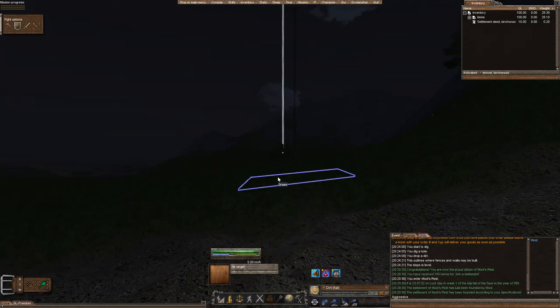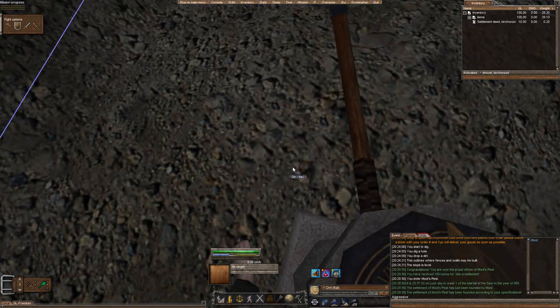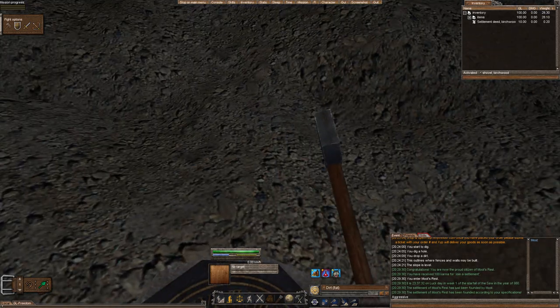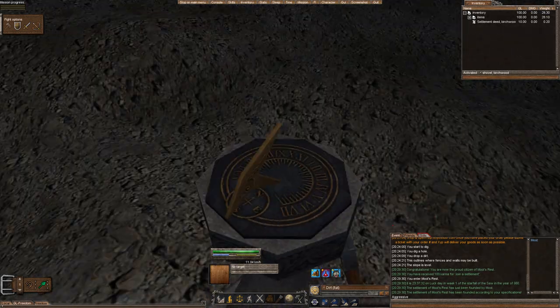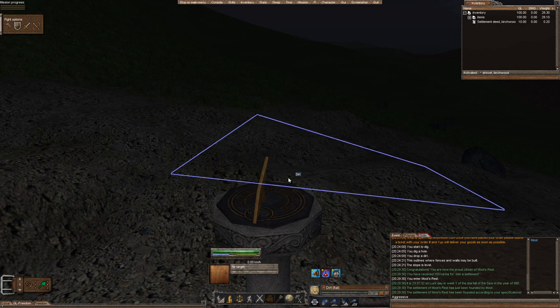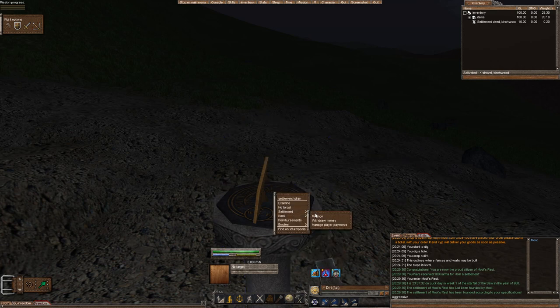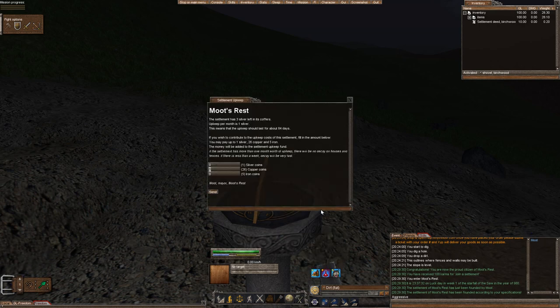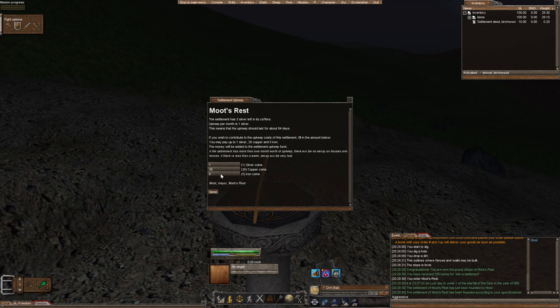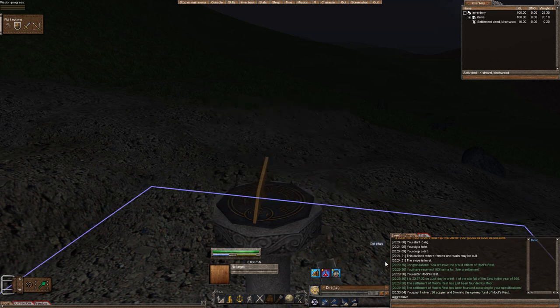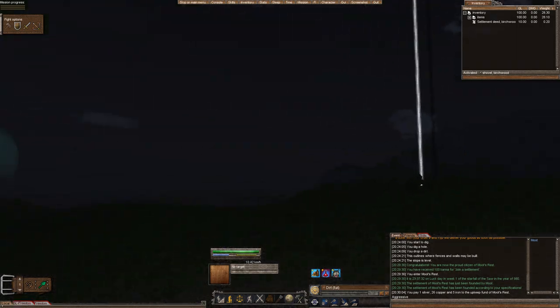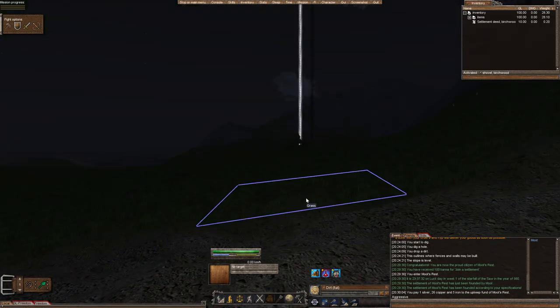So thanks for watching. If you want to come and visit, go ahead. Let's go ahead and add to our upkeep in the bank while we're here. Settlement. Add to upkeep. And we'll go ahead and put all of our coin in there so we have a month. Okay. Perfect. Thanks for watching, guys.